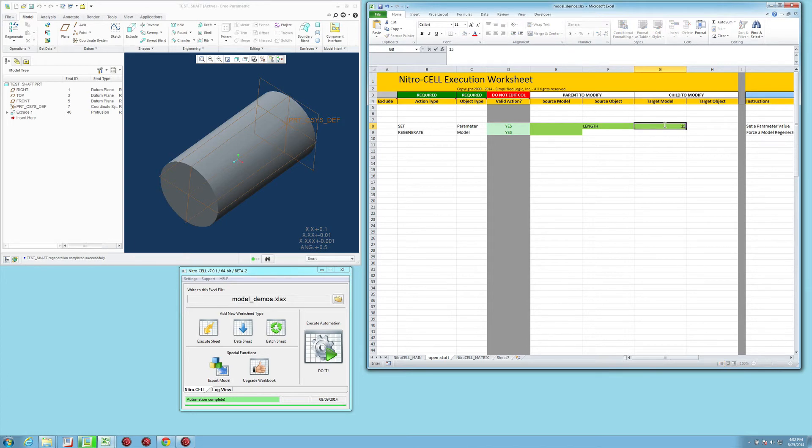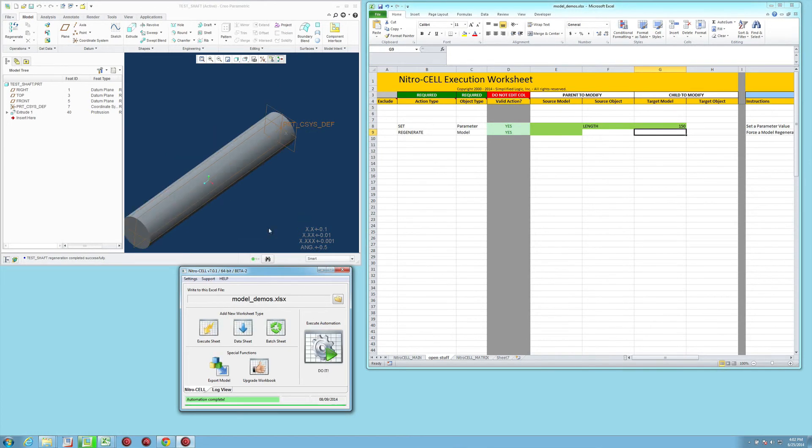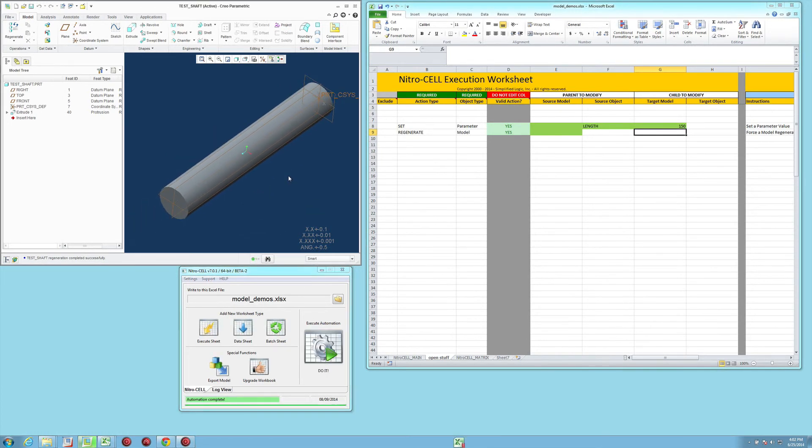And if we go to 150 and do it, you'll see that it's regenerating the model after every set parameter function that we're calling.